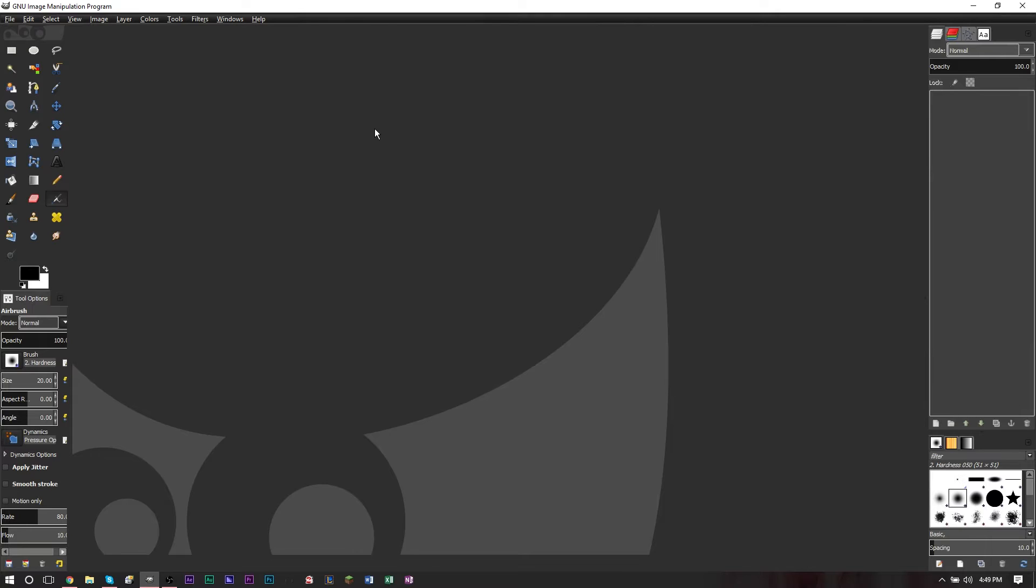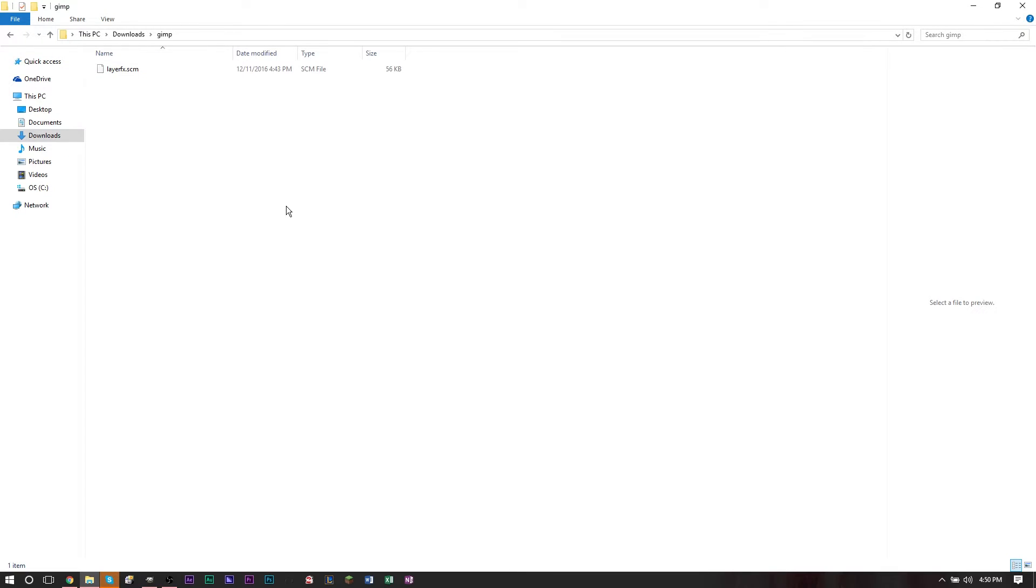So what you need to do is download a script that will allow you to do this. This is called the layer effects script. In the description I have a link to a download file that will bring you to Dropbox and you can download the layer effects file onto your computer.